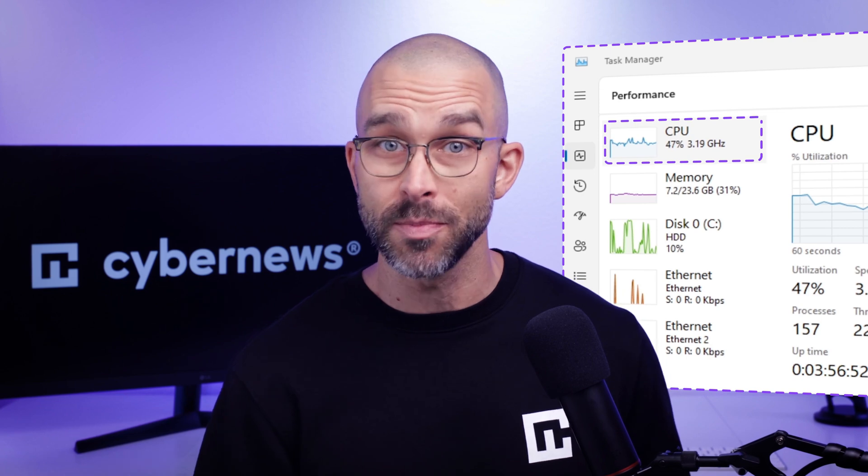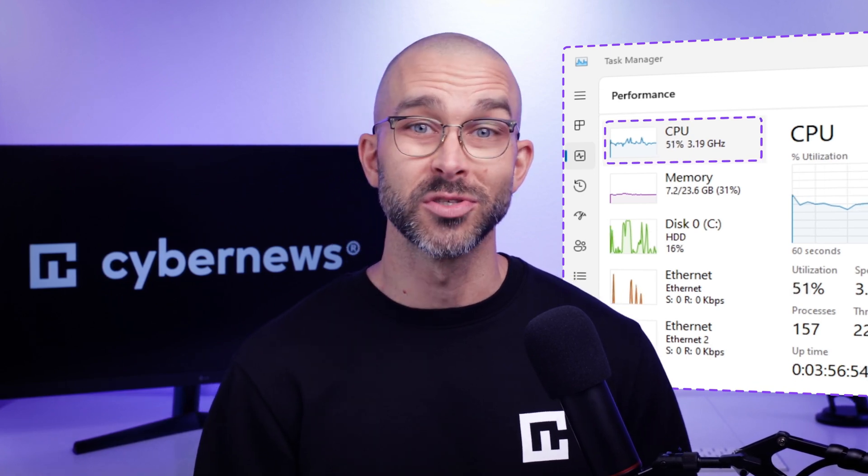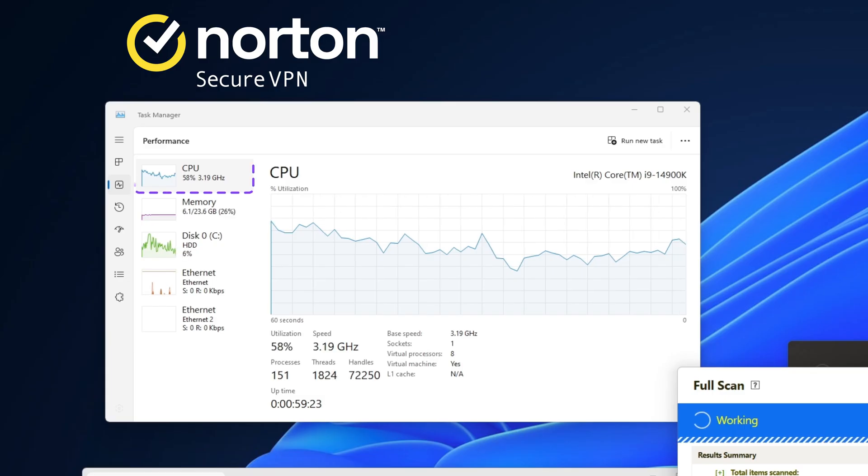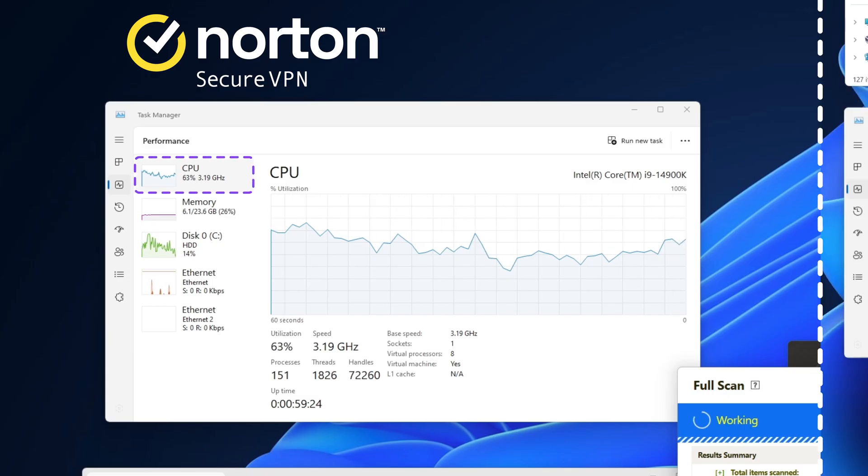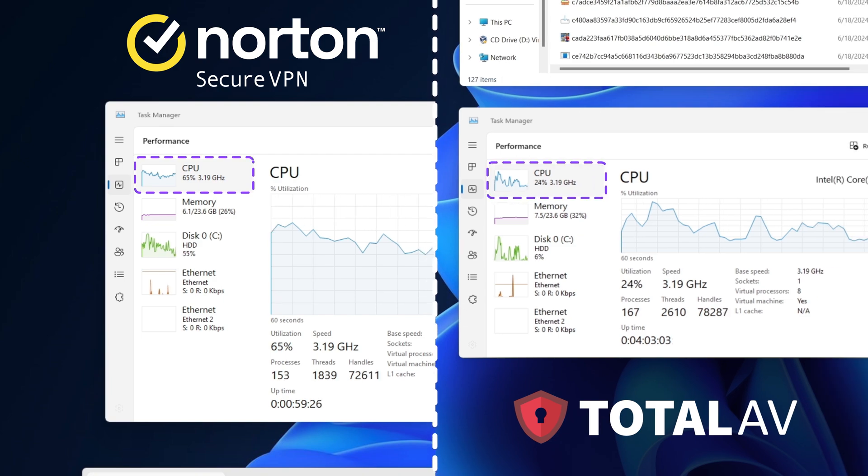But there is a nice benefit of using Windows Defender. It's not that taxing on the system itself. There were a few jumps, but the average CPU usage was around 50%. Though to be fair, with alternatives like Norton and TotalAV implementing cloud scanning or optimizing their tech, they can offer similar performance.